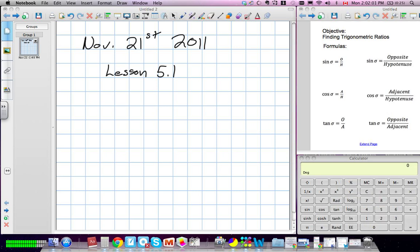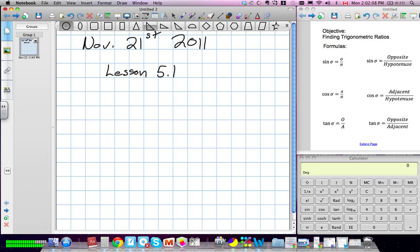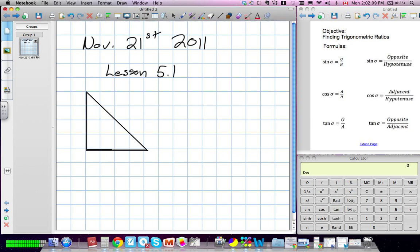What's very important about these three trig ratios is they only work with right angle triangles. Your triangle must be a right angle triangle in order for this to work. So we have our ratios over there.